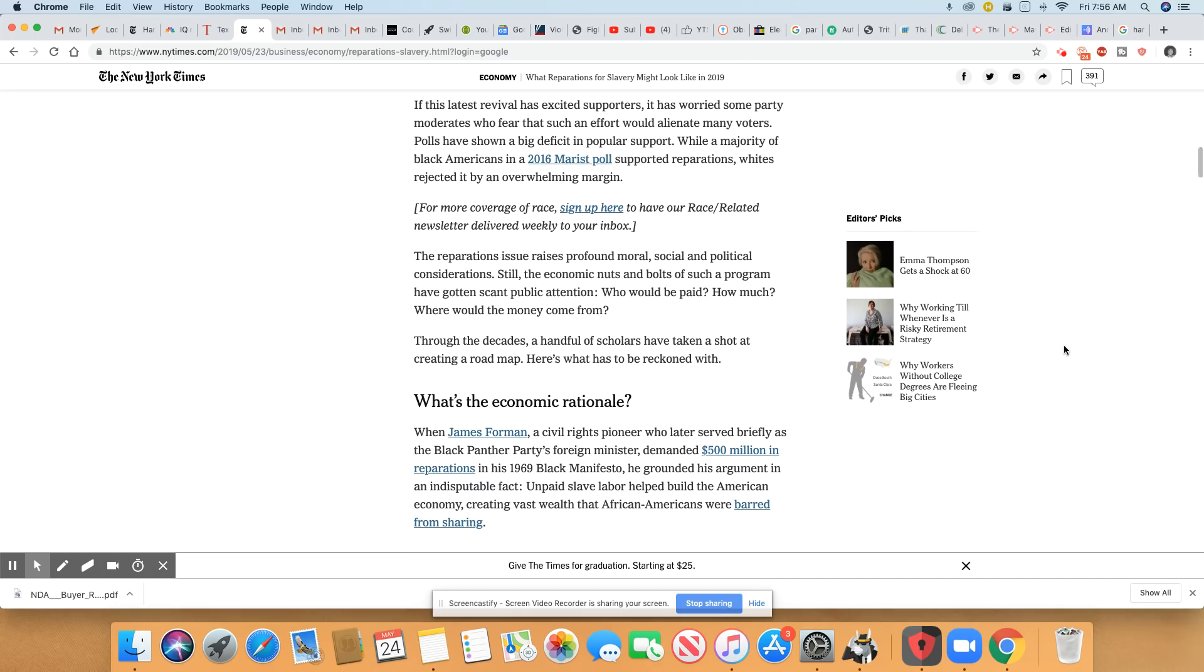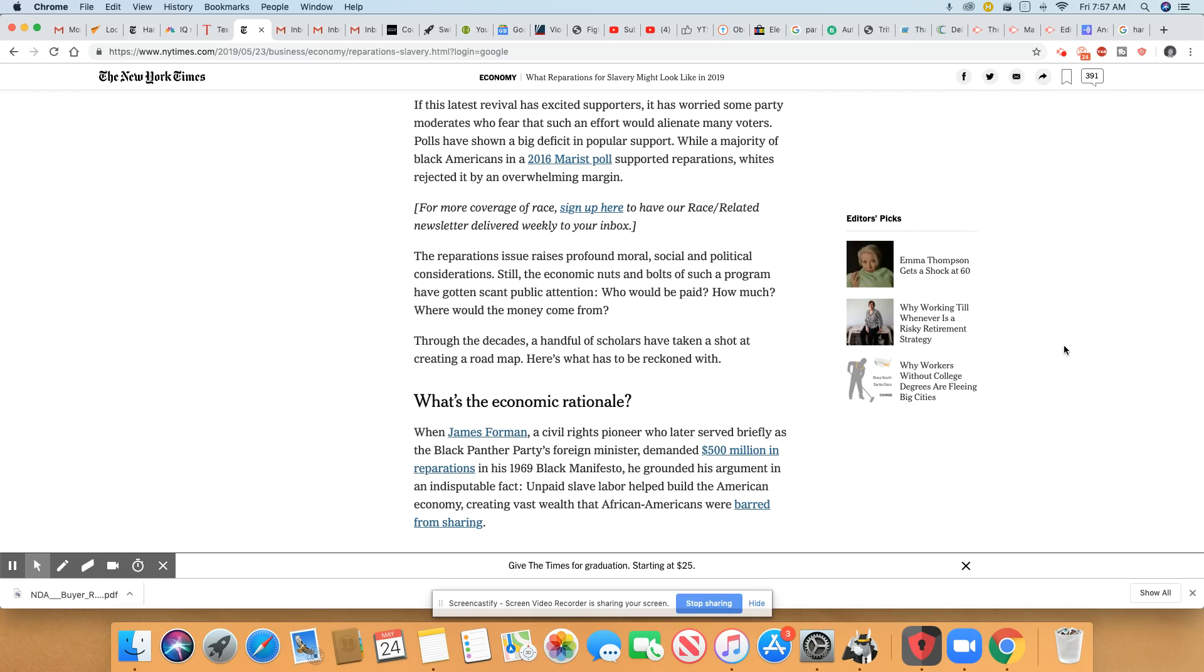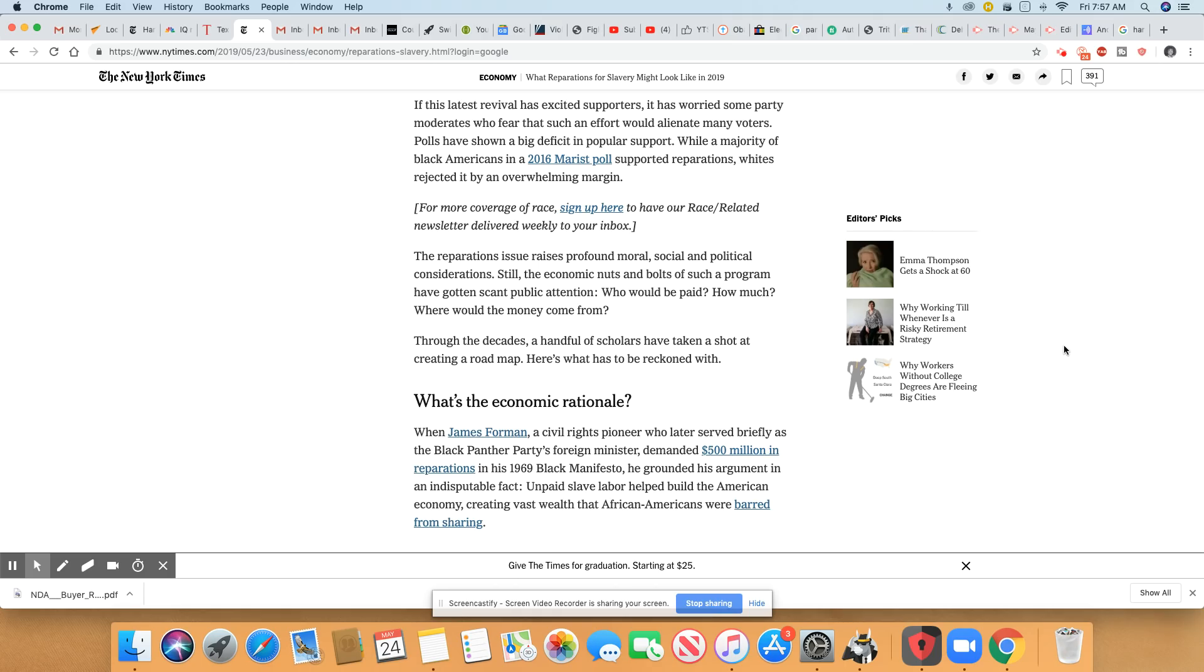If the latest revival has excited supporters, it has worried some party moderates who fear that such an effort would alienate many voters. Polls have shown a big deficit in popular support. While a majority of Black Americans in the 2016 Marist poll supported reparations, whites rejected it by an overwhelmingly margin. That's really shocking. White people rejected reparations.